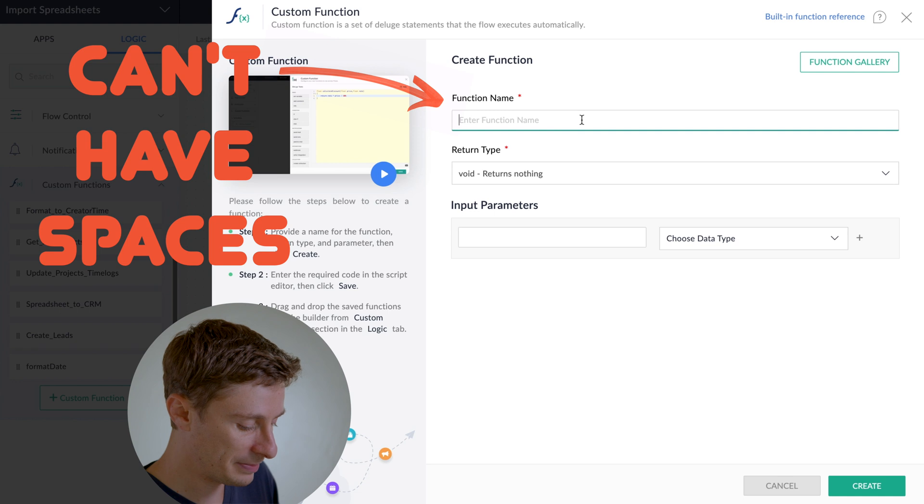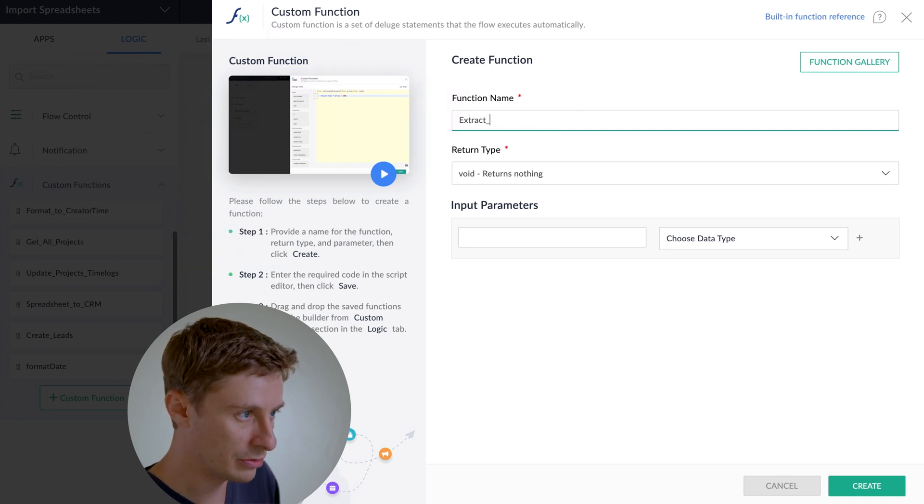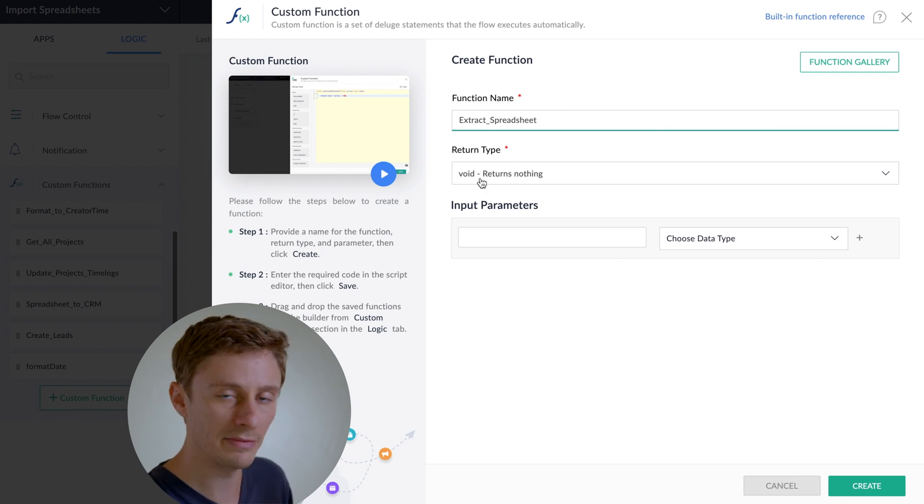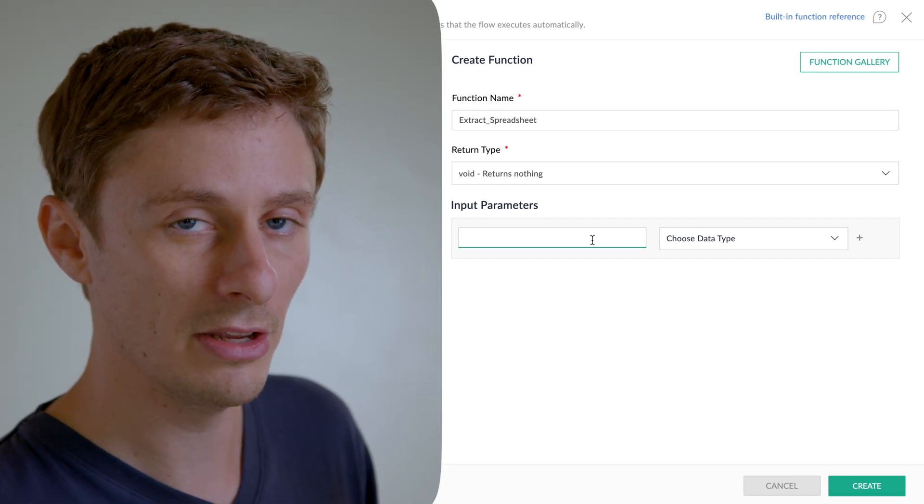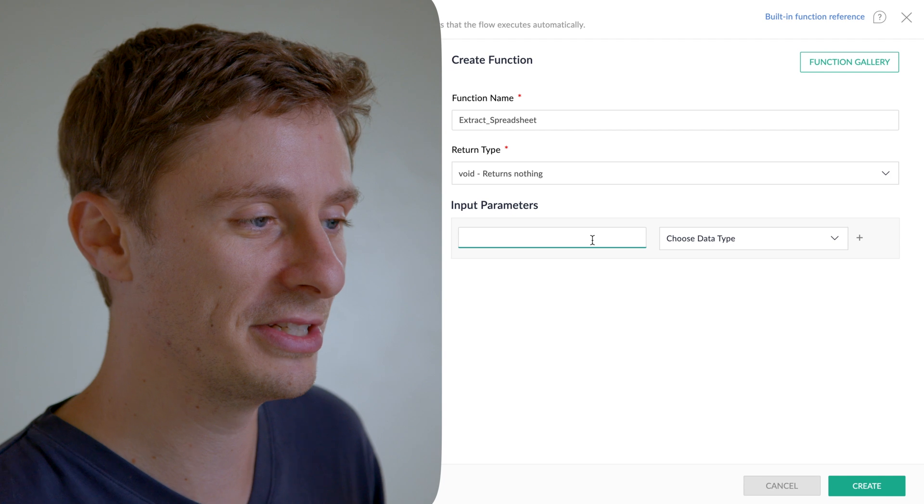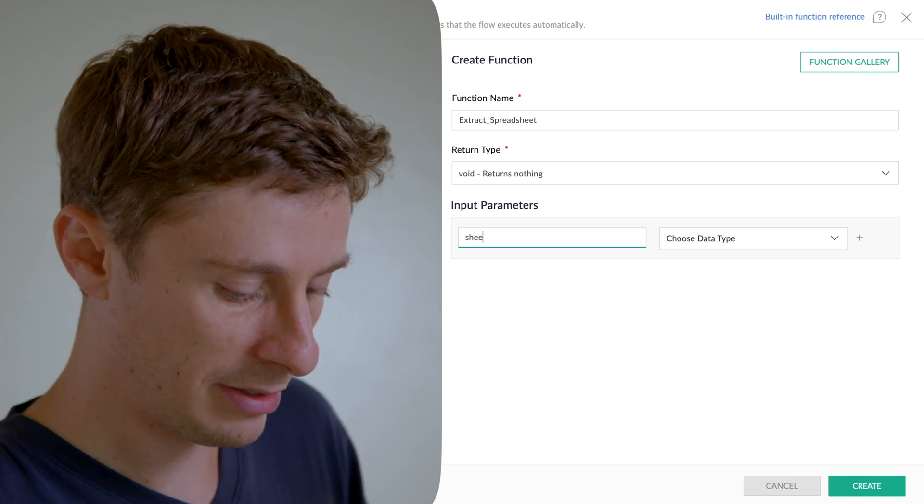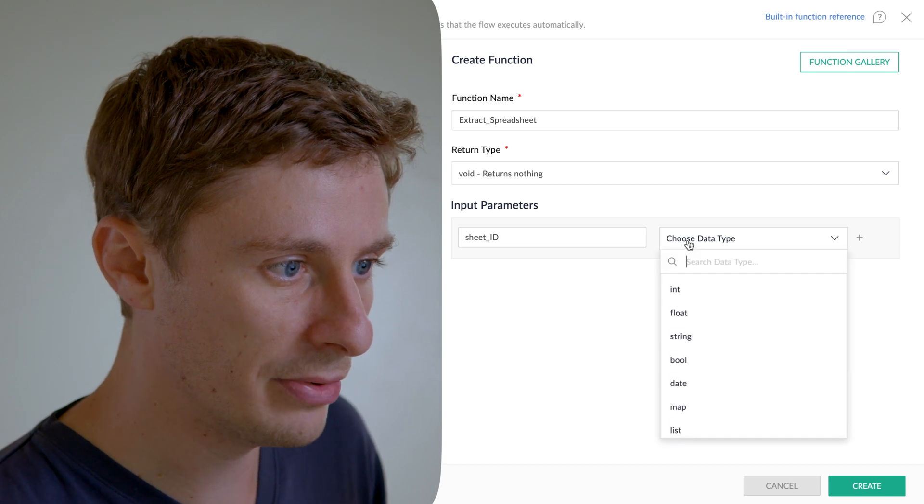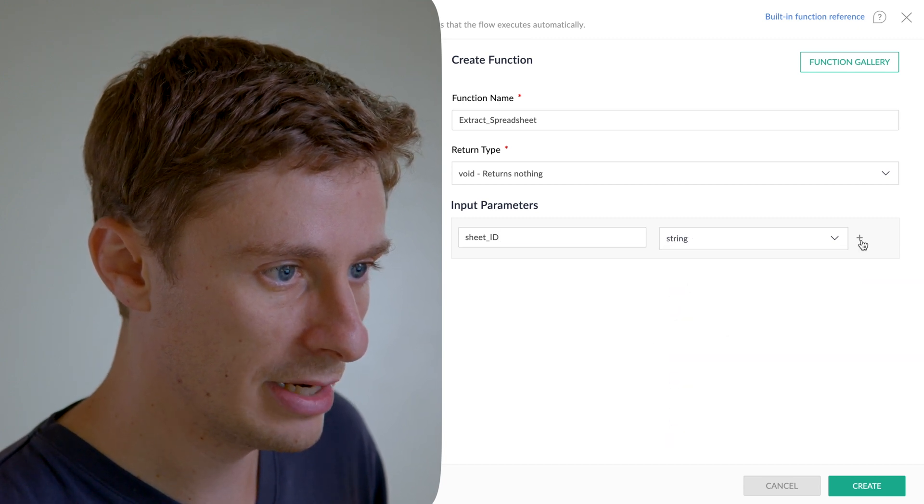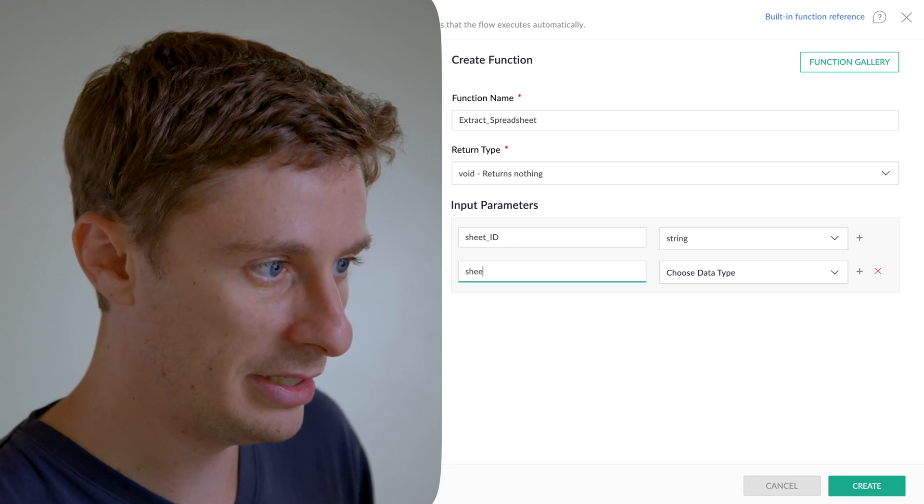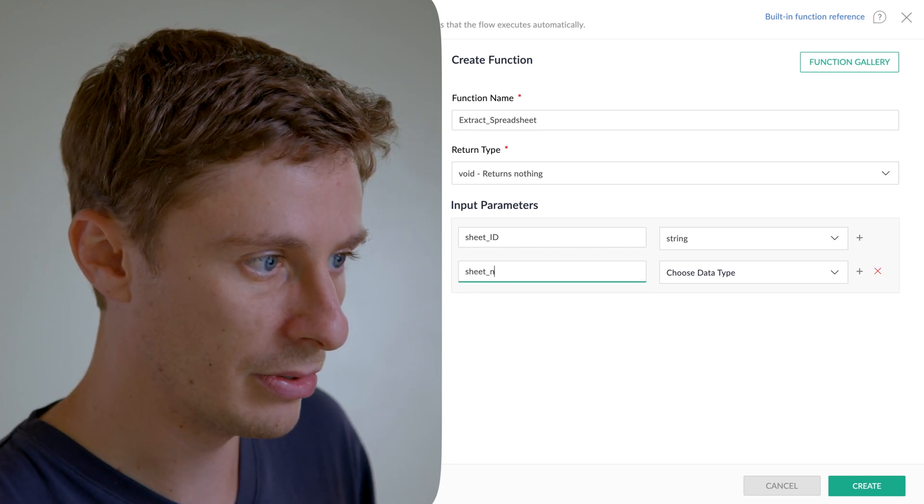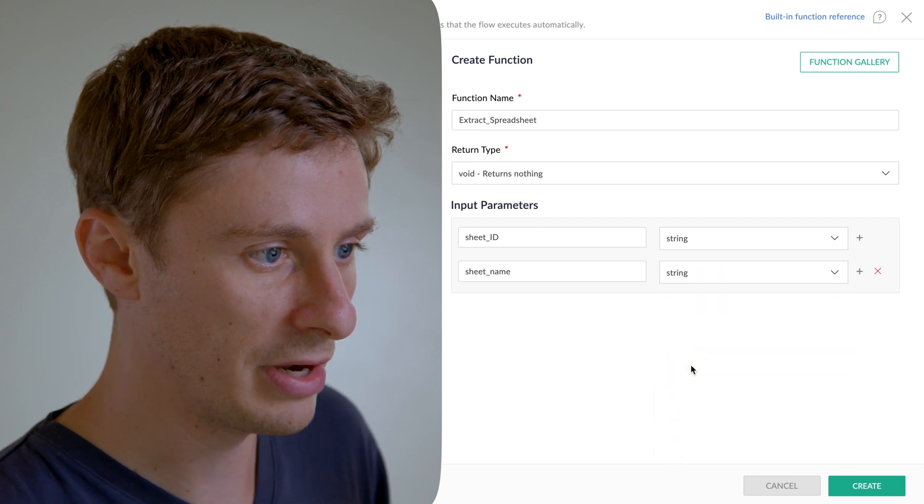So I'll just call this extract_spreadsheet. Return type, you can just leave that as void. And then the input parameters, it's going to be very important that you follow this exactly the way I show you for this step. So I'm going to make one that's called sheet_ID, and ID is capital. I'll set that to string, and then I'll click the plus, and I'll make another one called sheet_name.